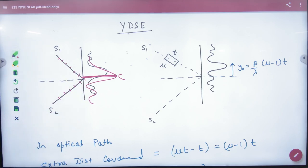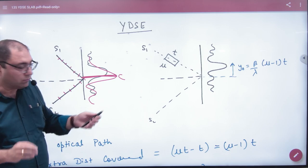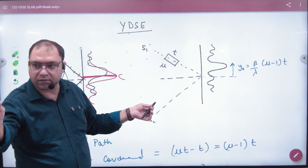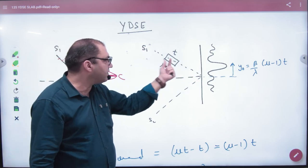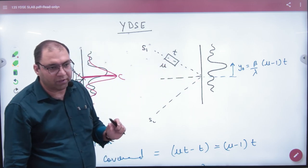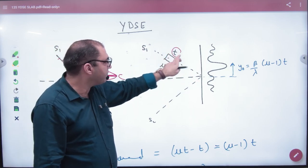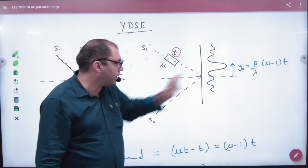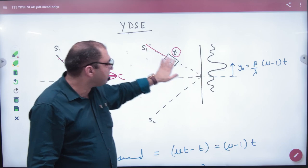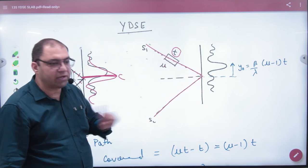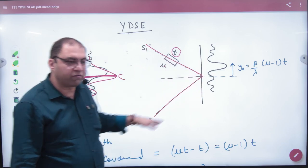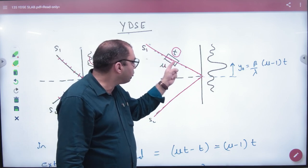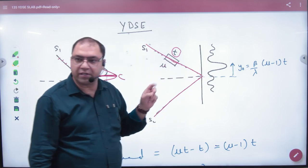Now consider that there is an interference setup with two sources and you have placed a glass slab in it. The thickness of the glass slab is T and the refractive index is Mu. Now at the center point, one wave has not covered as much path as the other, because it has to travel through air and then refract through the glass. So the distances will be different.